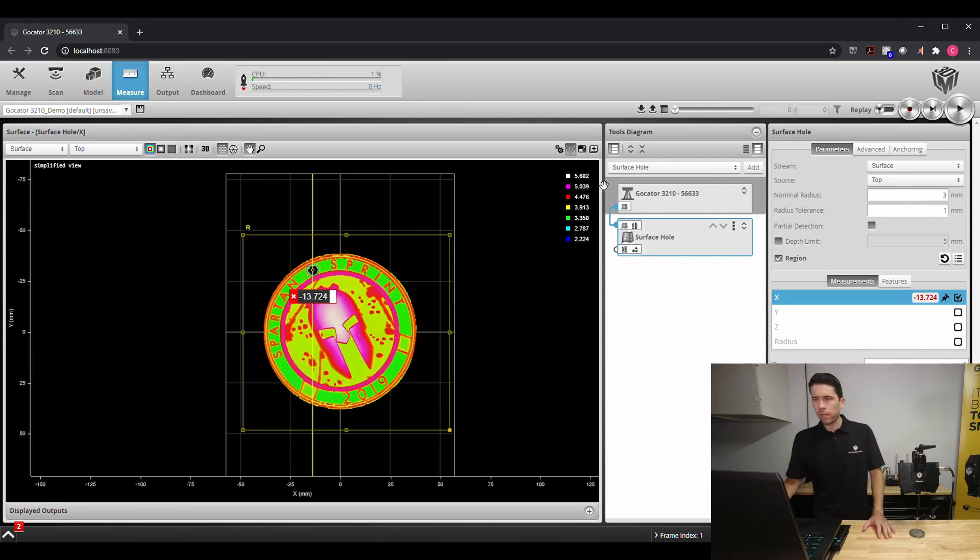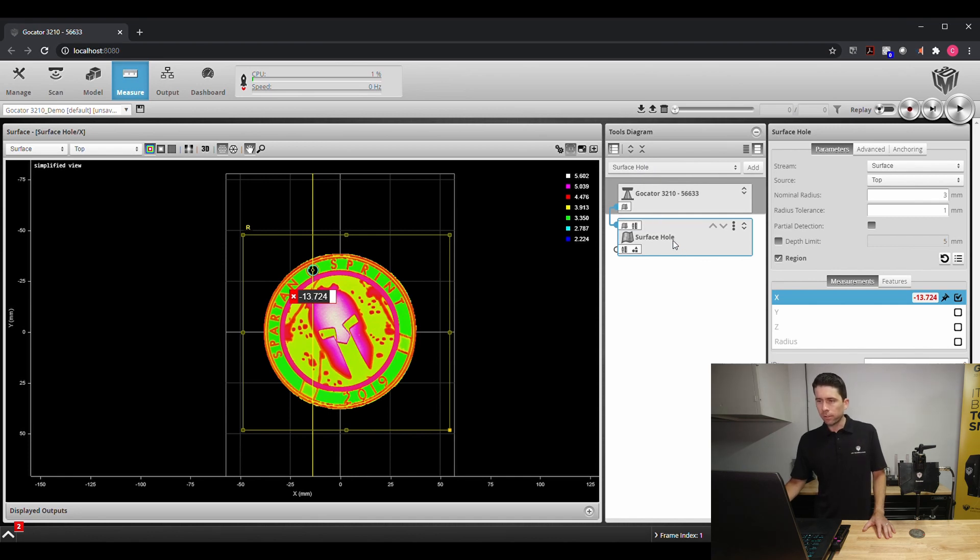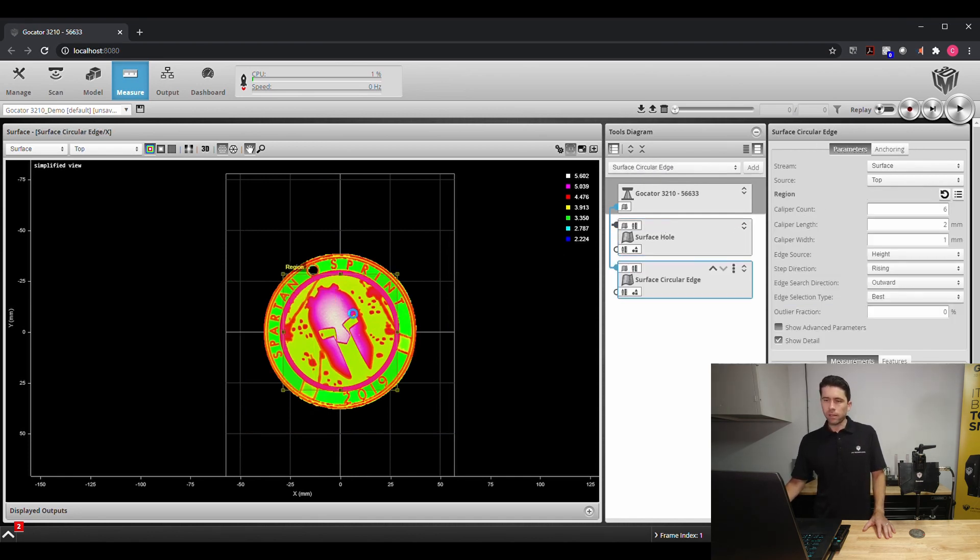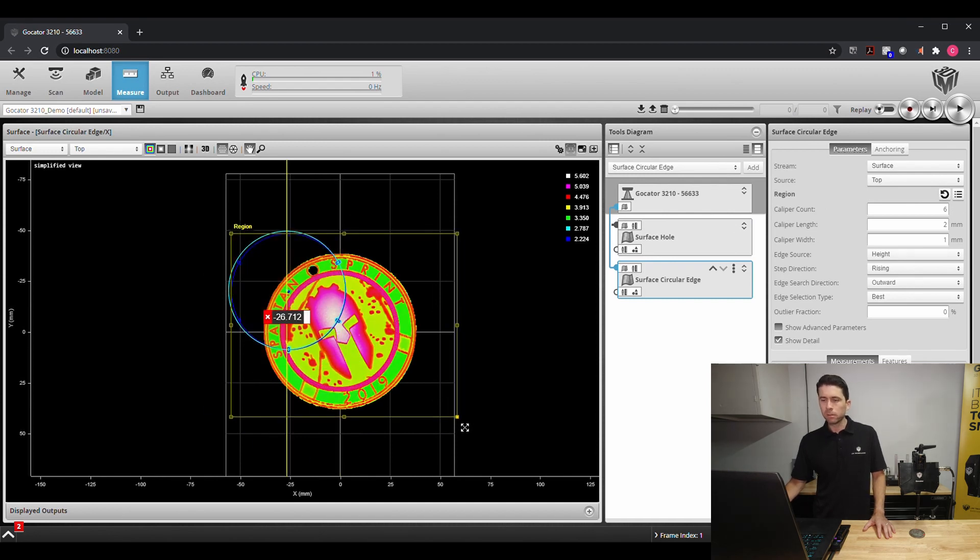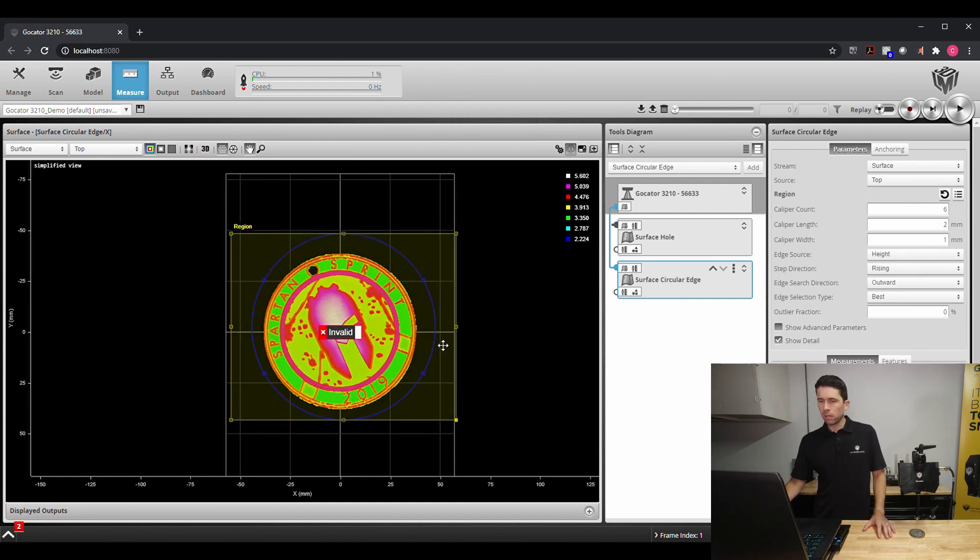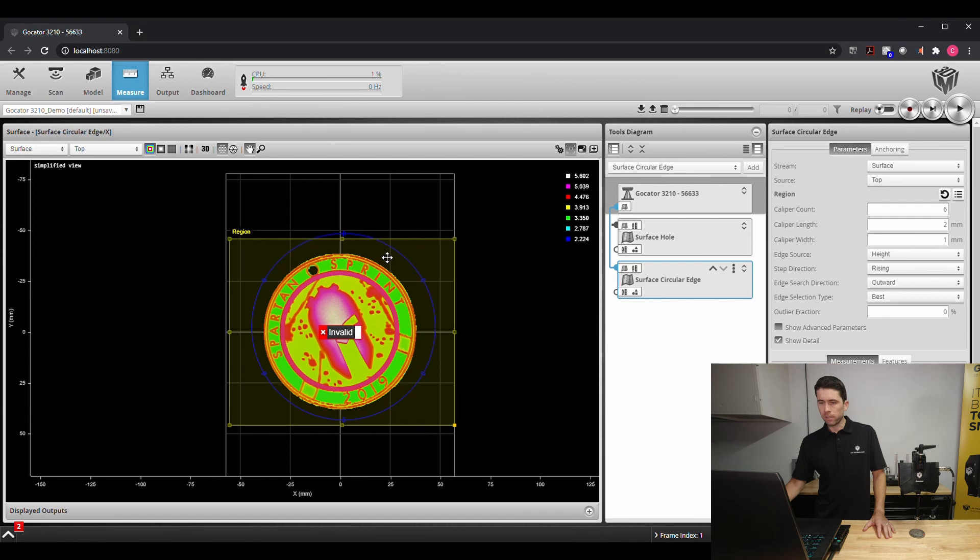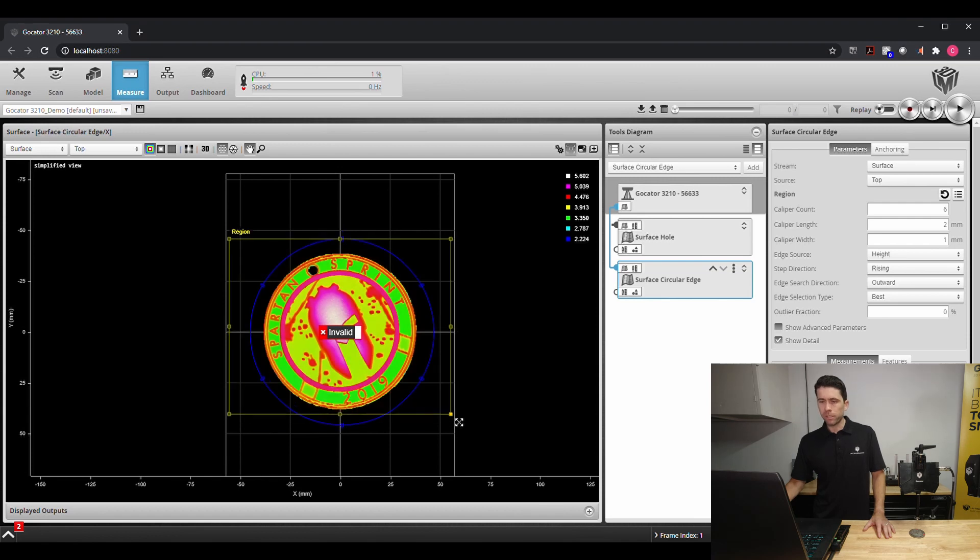Now that we found that, the next one we're going to use is a surface circular edge in which we're going to find the radius or outer portion of this medal. We're going to use this as our search region.